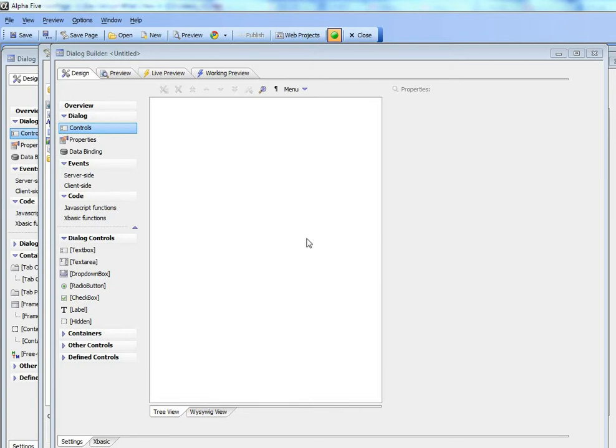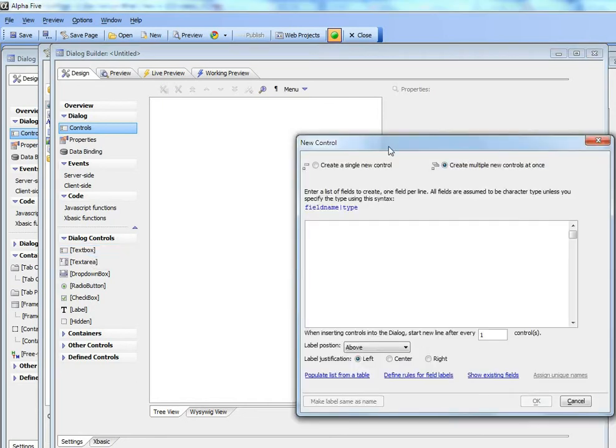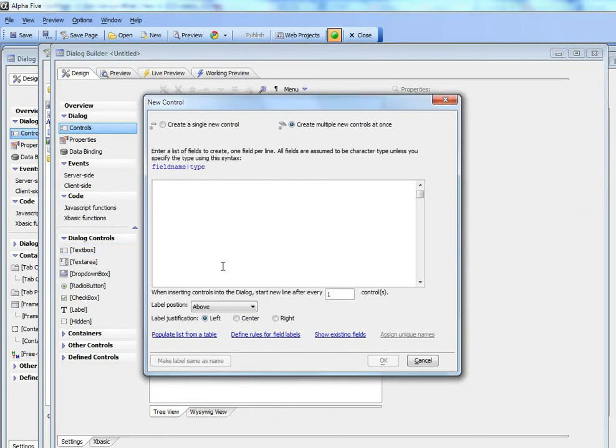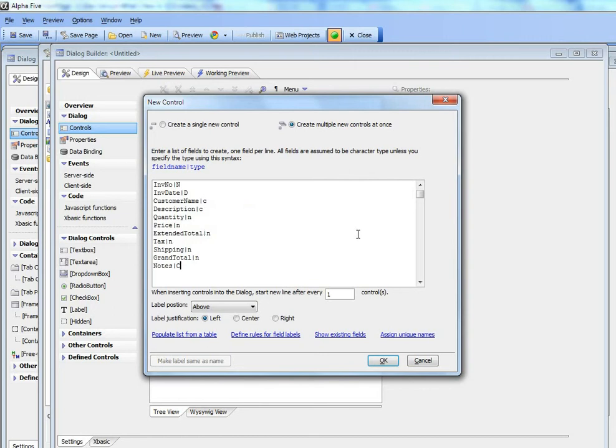So let's start out by creating a brand new dialogue and we'll go here and start adding controls to the dialogue. I'm going to just paste from the clipboard a bunch of controls that I'd like to place on this dialogue.